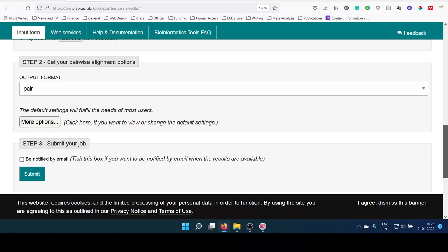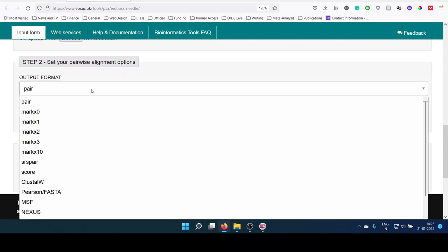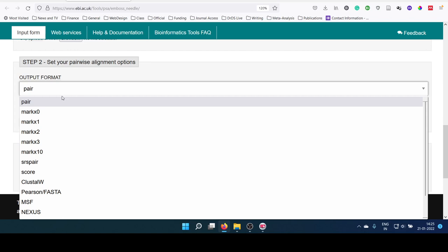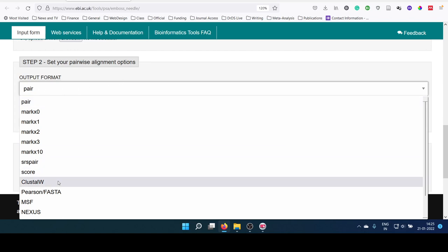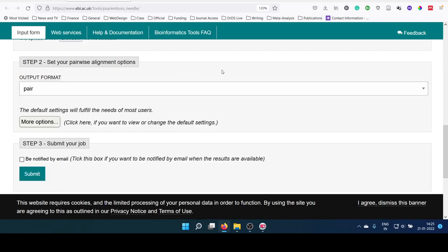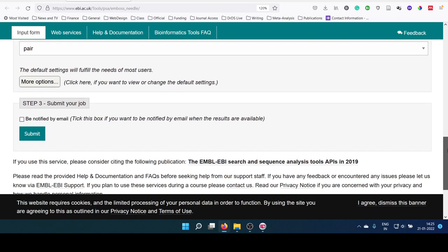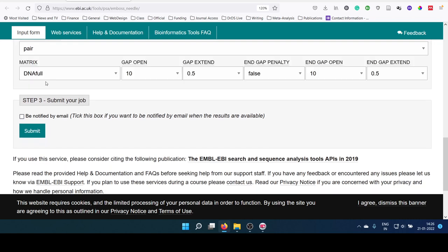Now set up your pairwise alignment options. There are different options now, output format pair or ClustalW, something any option can be selected. There are more options here: gap opening penalty, gap extension penalty can be modified if it is required, and finally, you can submit.